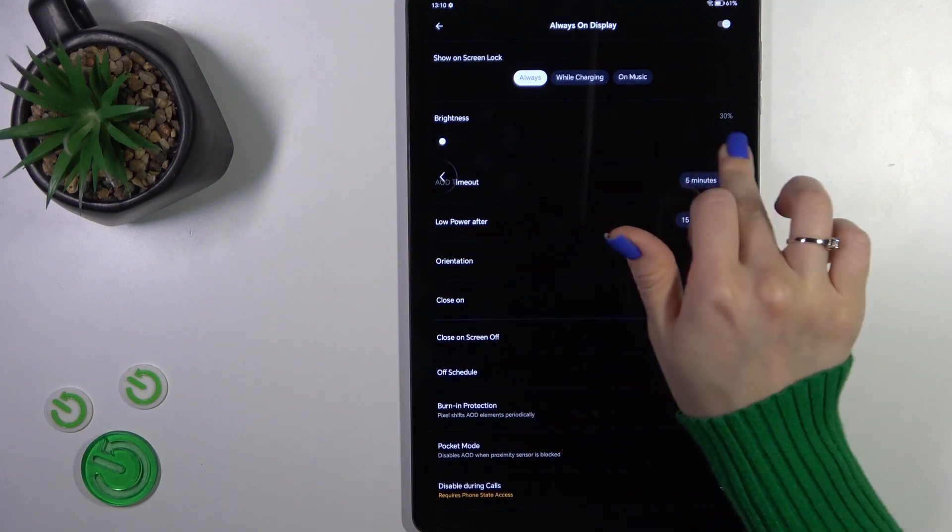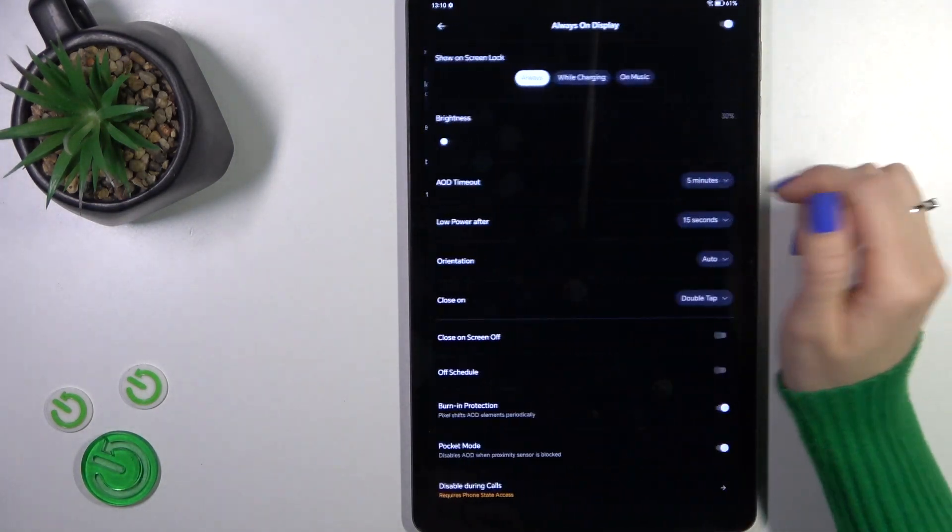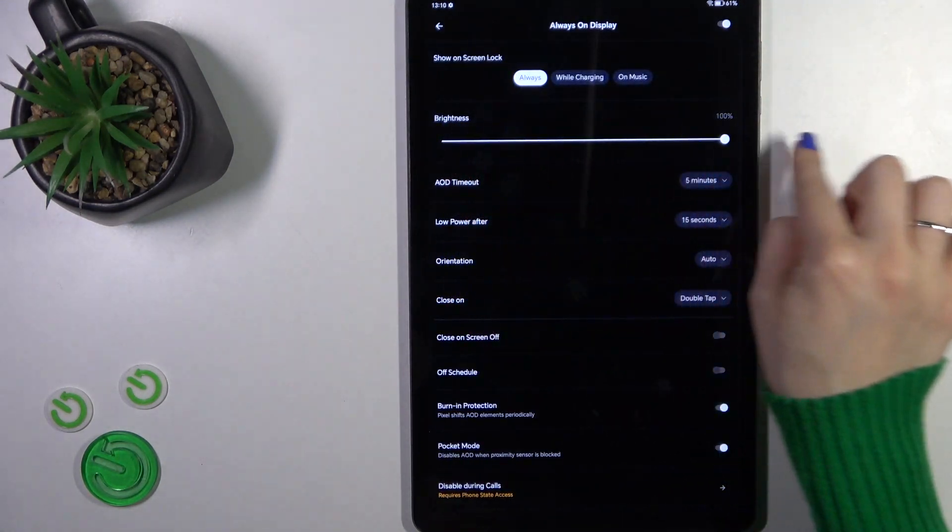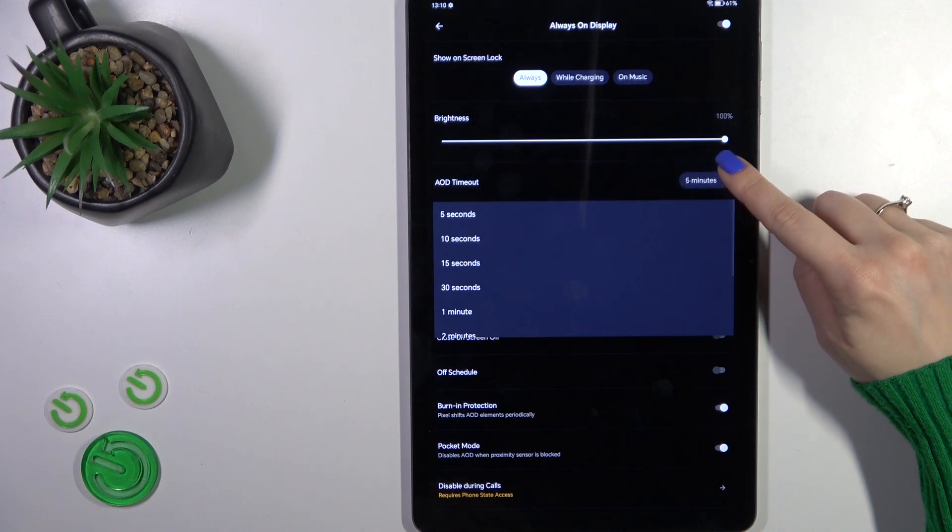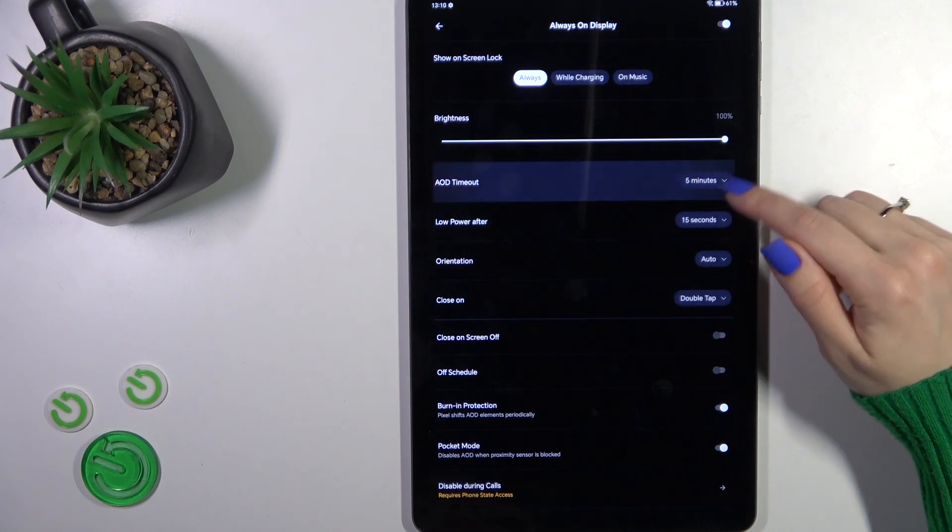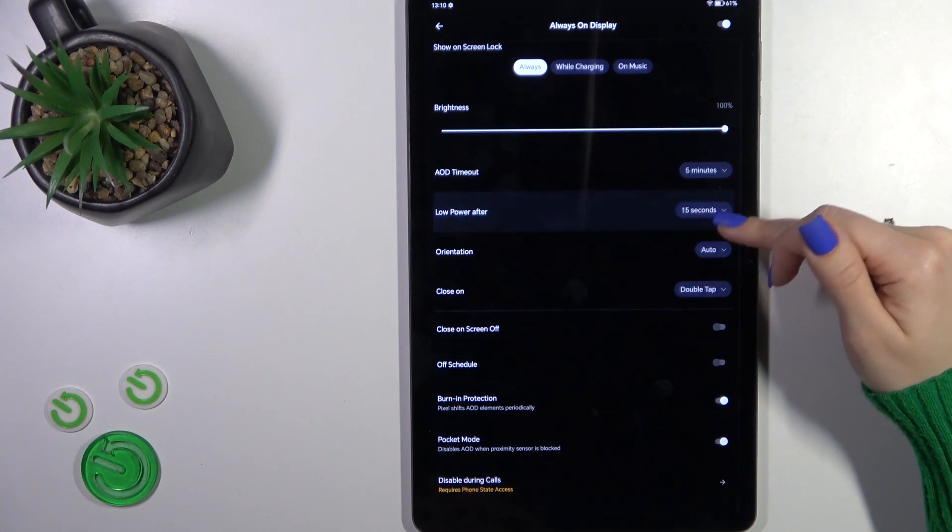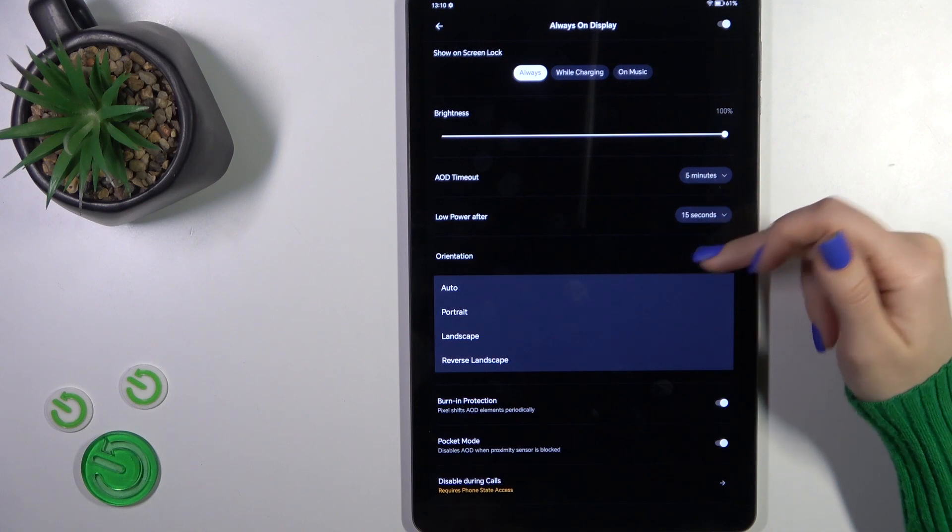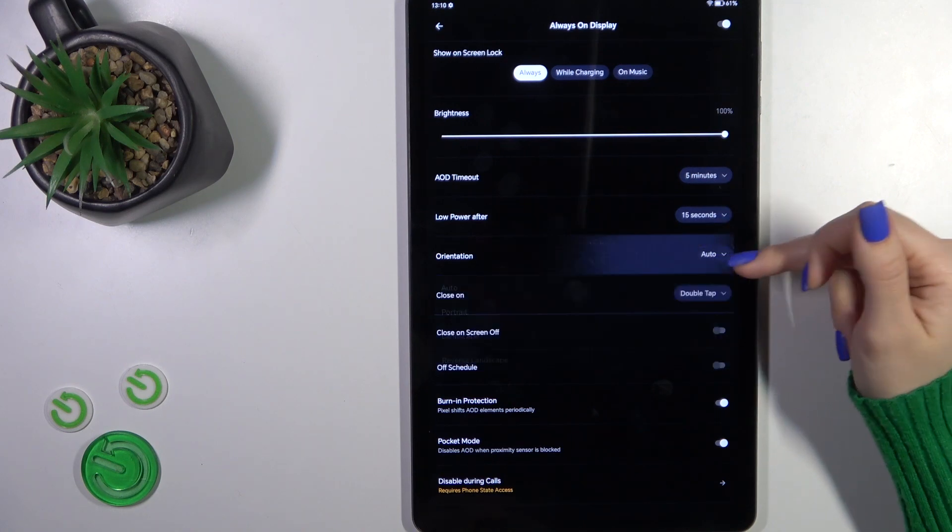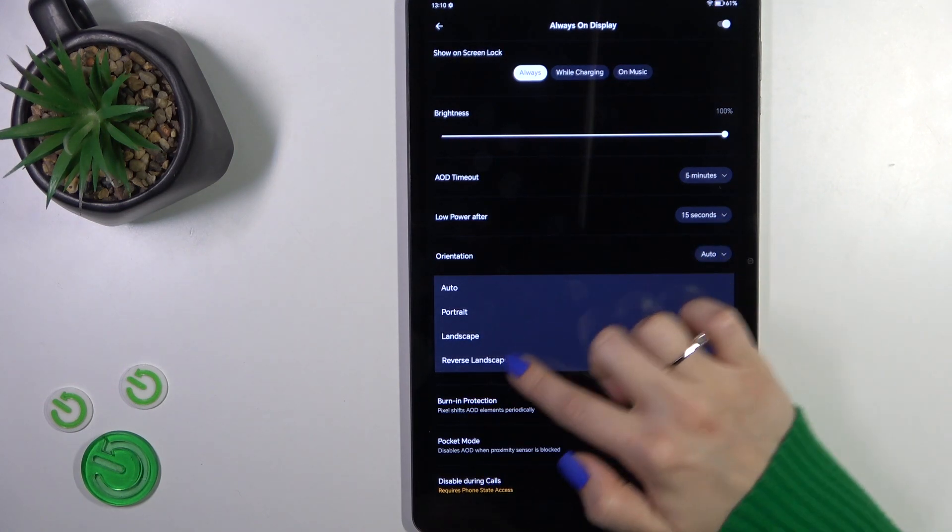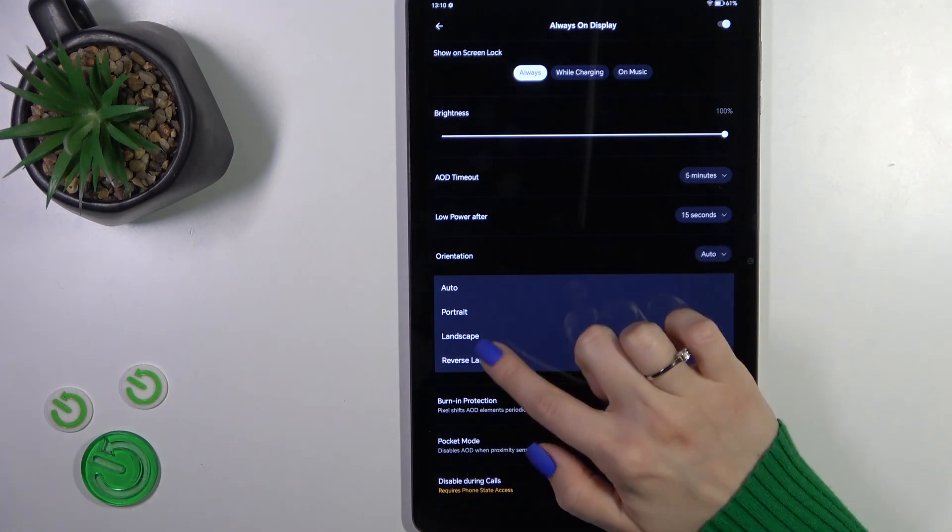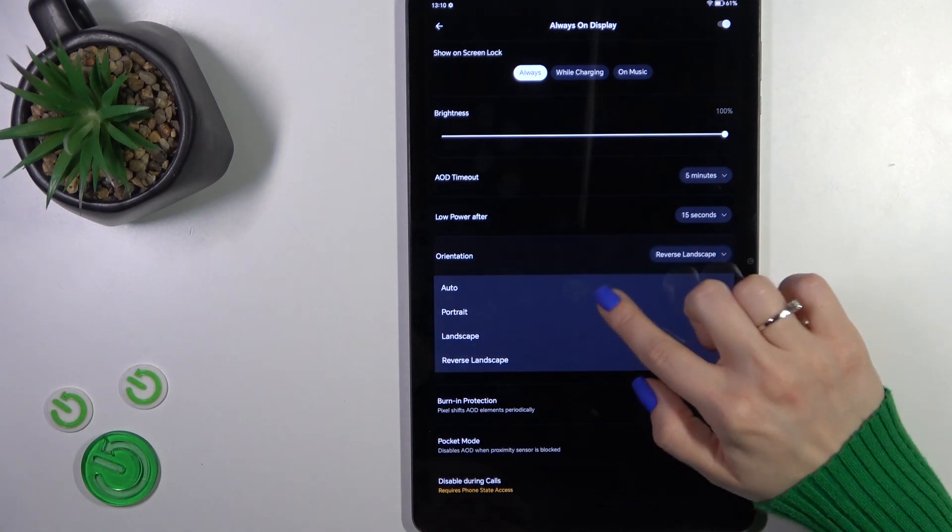We could decrease and increase the brightness level. We could switch the AD timeout, low power after timeout. If you want to switch screen orientation, you could also tap here and switch it from auto to portrait, landscape, or reverse landscape.